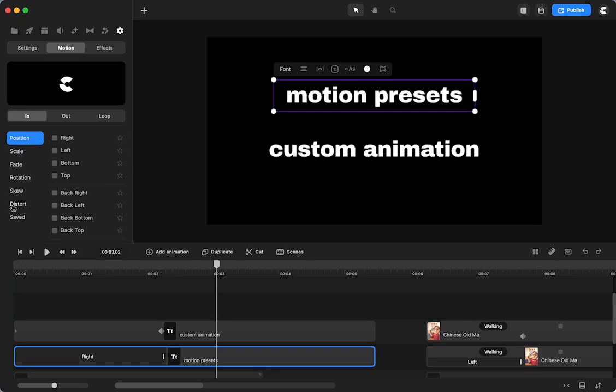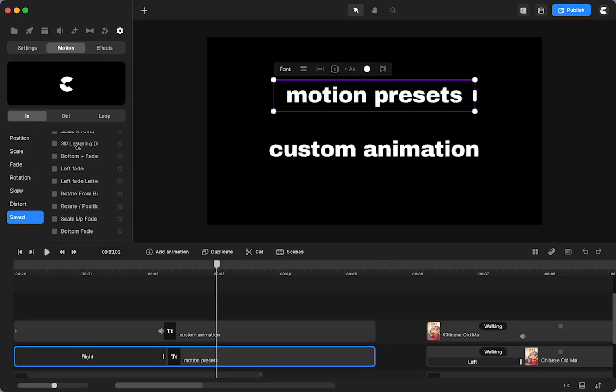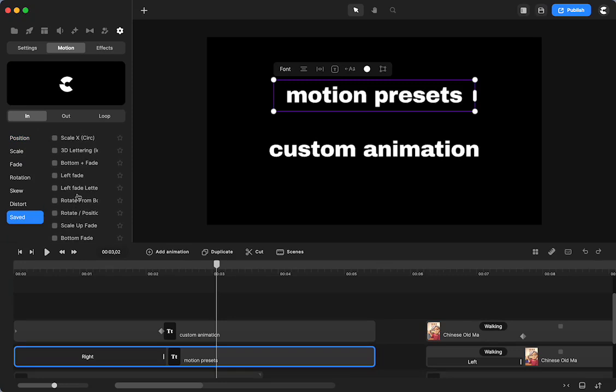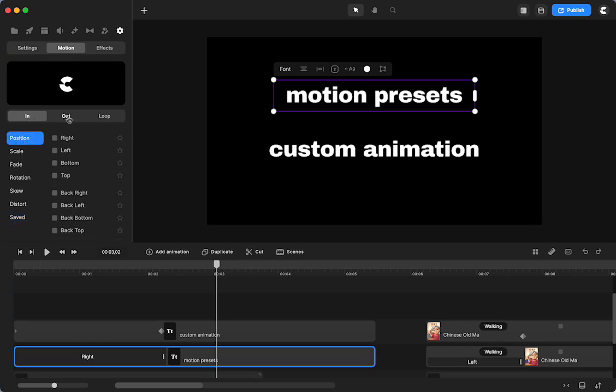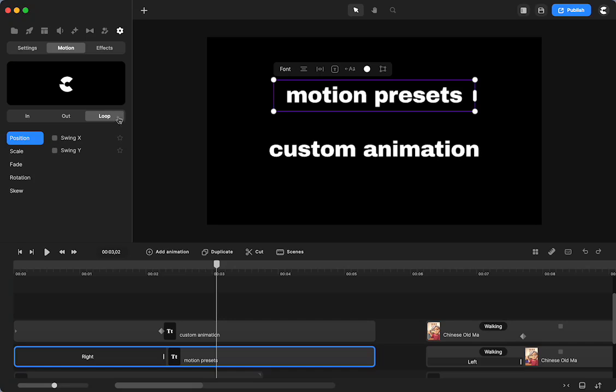I personally have never saved anything, but these must be from different scenes and templates that I have used. So I get the benefit of what Create Studio has created, and you can change it from the in animation, the out animation, and I really like the loop. So the loop is something that I find really helpful.